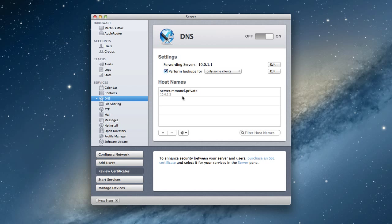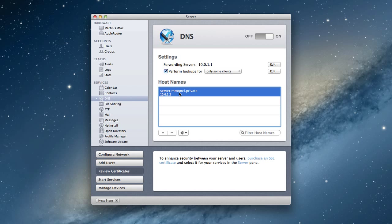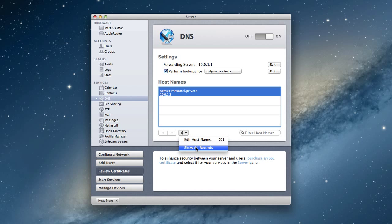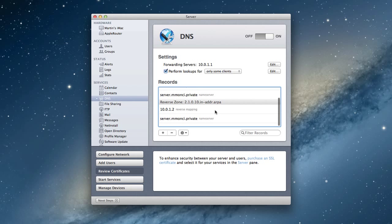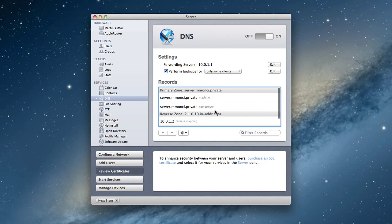You'll notice we've got our host names down here, and it is plural because you can have multiple host names hosted on the same server. You can do some virtual hosting, but for us on a home server, it's usually just going to be one. What we can do is edit the host name or show all records.